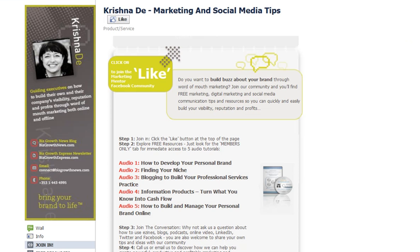If you've got questions about marketing and social media, come on over to facebook.com/KrishnaDay where you'll be able to immediately download five audio tutorials covering blogging, developing your niche, and creating information products — and of course post your questions there. If it's about Facebook marketing specifically, go to facebook.com/bizgrowthmedia. I look forward to hearing from you, and if you've got particular applications you enjoy and recommend, do come on over and let us know.